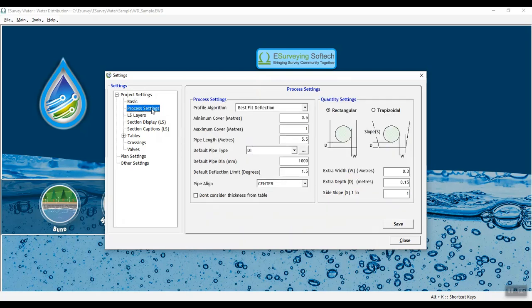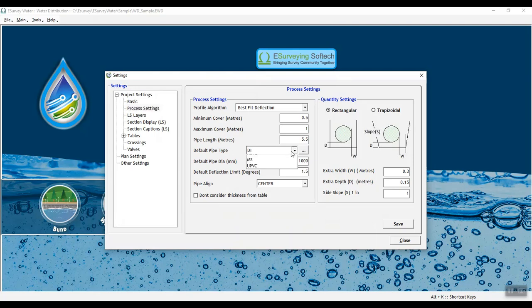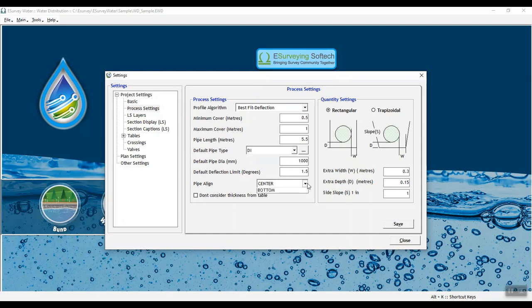In the process settings tab, you need to provide parameters for process settings to design the formation like minimum cover and maximum cover, default pipe length, pipe type, pipe material, pipe dia, deflection limit and quantity calculation settings.